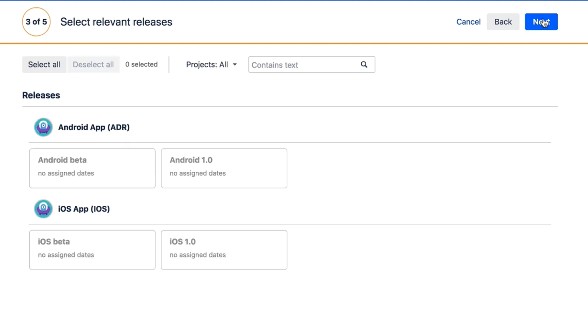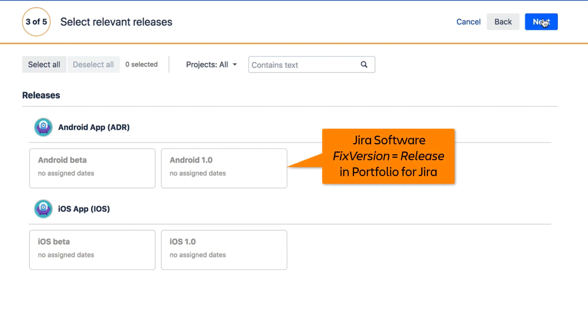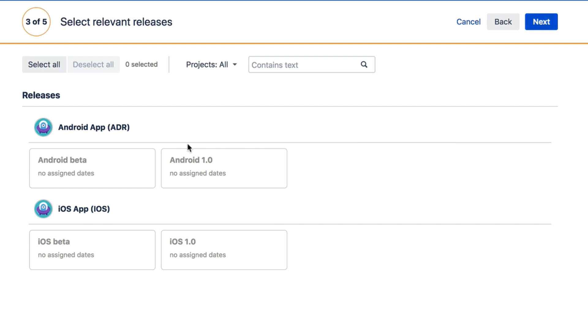Next, you'll see all the releases that are associated with the boards you chose in the previous step. The Fixed Version field in Jira software translates to the Releases field in Portfolio for Jira. Choose the releases that you want to include in your plan.